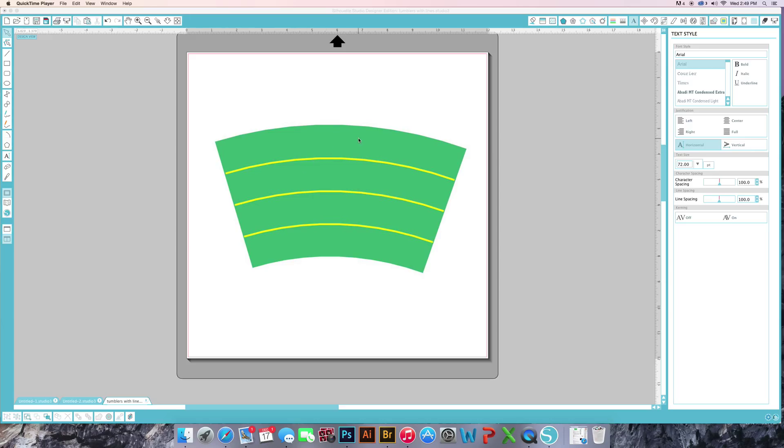I actually snagged this one off of the beginners group probably five, six months ago and honestly I had to figure it out myself because there was no instructions for this. So I hope this helps.